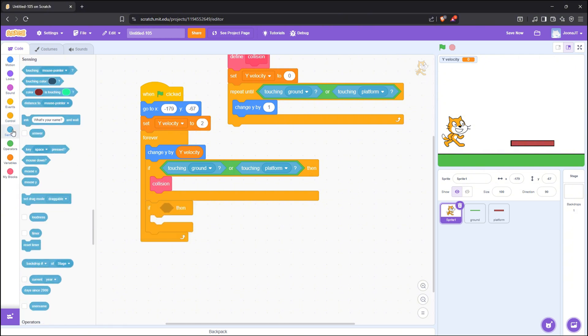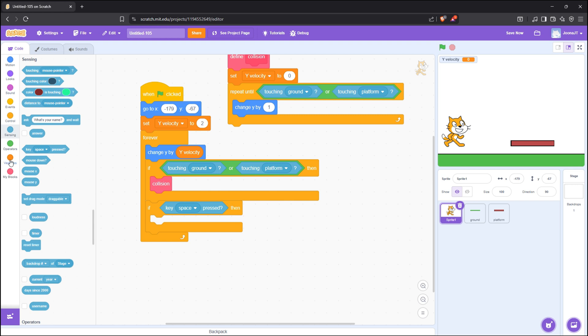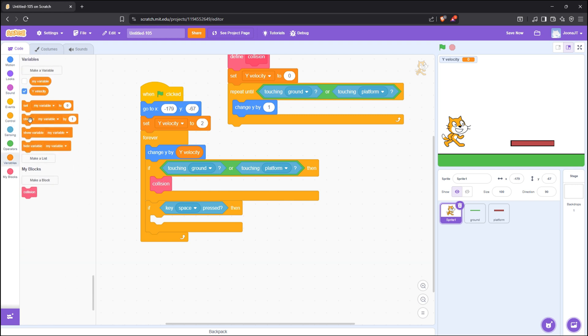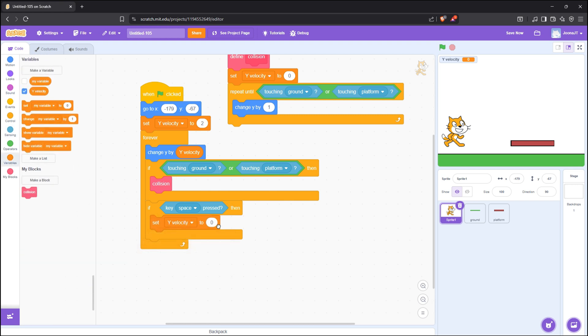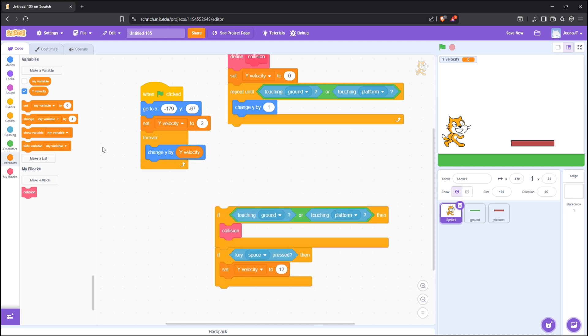Now, the jumping mechanic. This is also simple and easy. Just put, if key space is pressed, set yVelocity to 12.